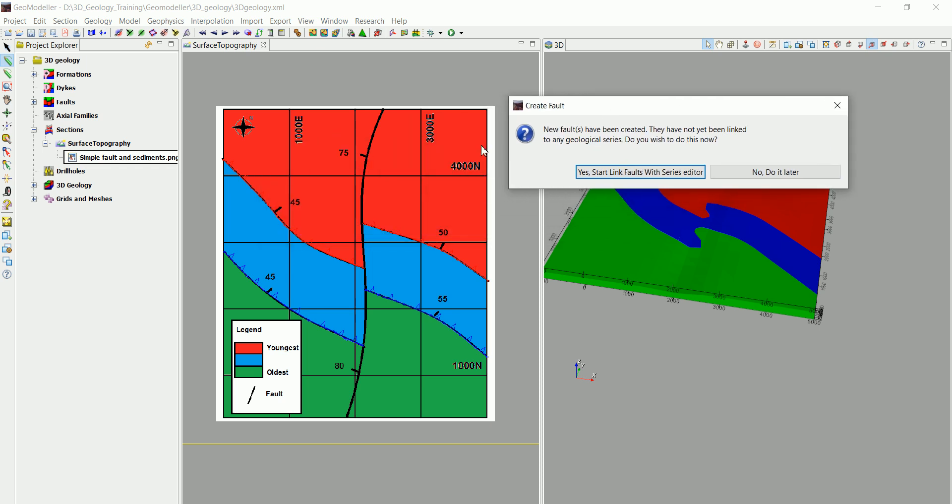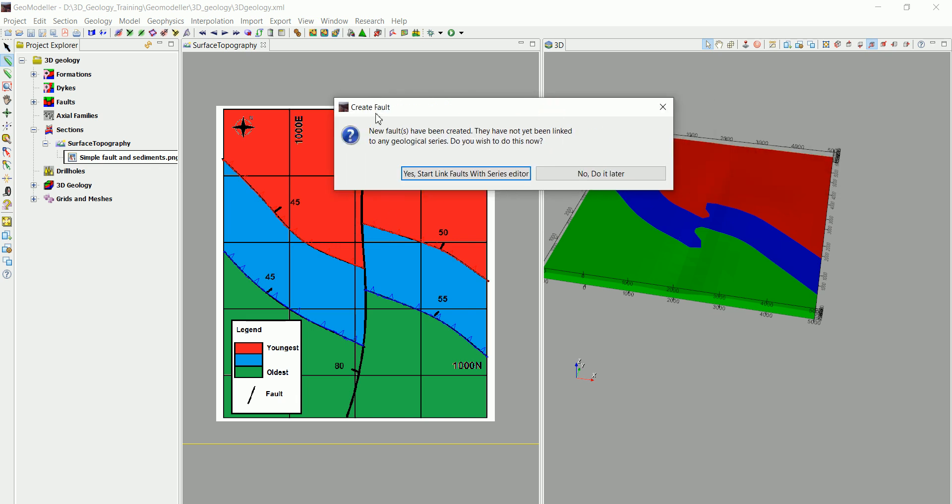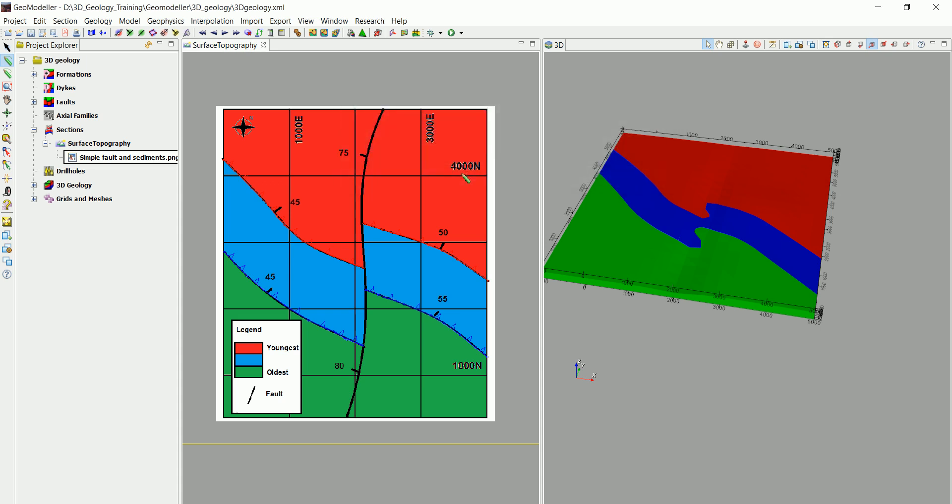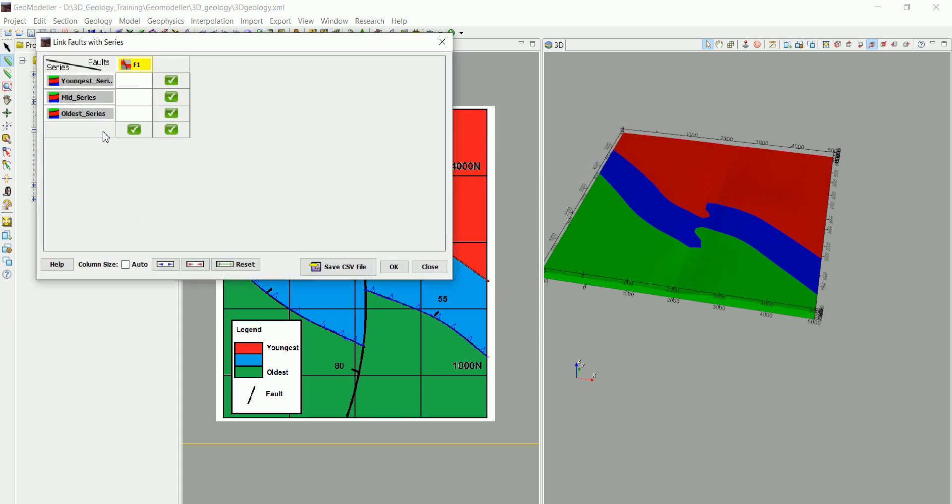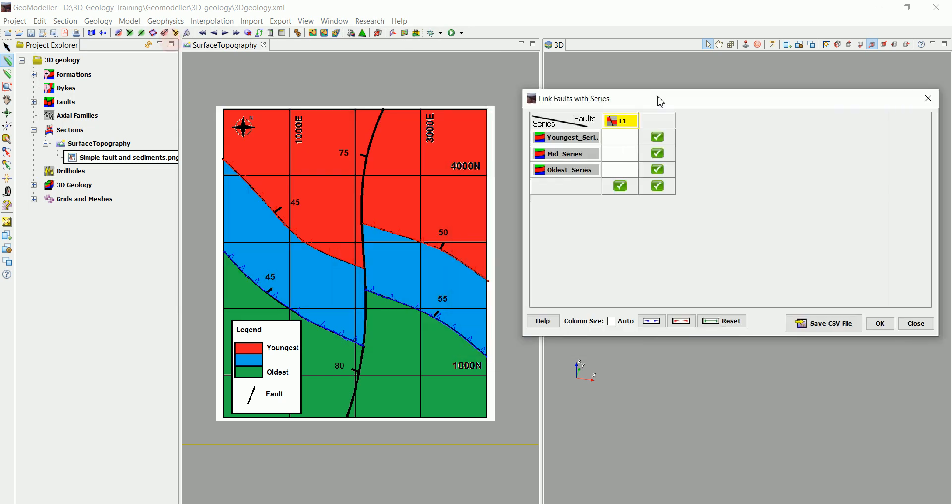Then it's going to ask us whether we want to link the fault with a different formation. For example, we can have a fault that only cuts this formation and doesn't touch these two, or we can have a fault that, maybe we have two faults that one cuts the other one.